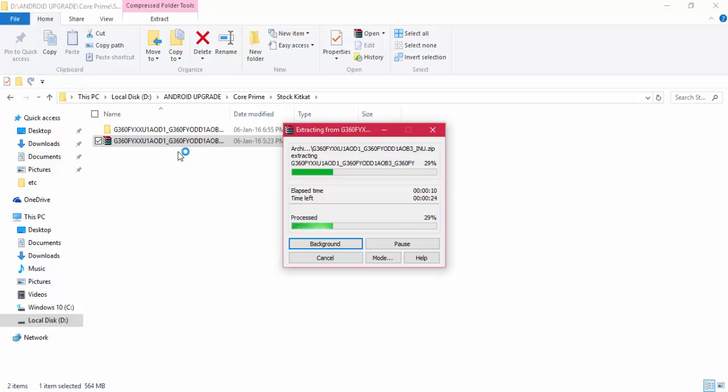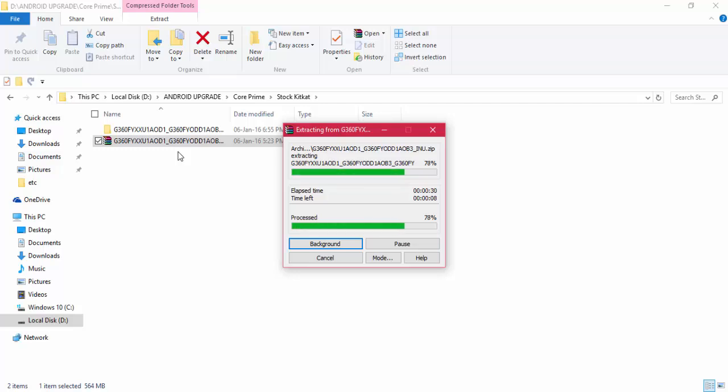Odin only supports tar files while flashing to Samsung devices. Inside that folder, you can find the tar file. You need to download your firmware depending on your country region. After extracting, you can find the dot tar file inside the folder.